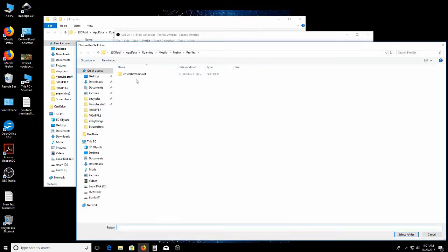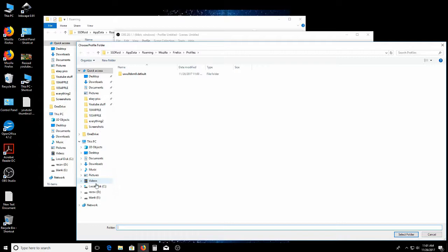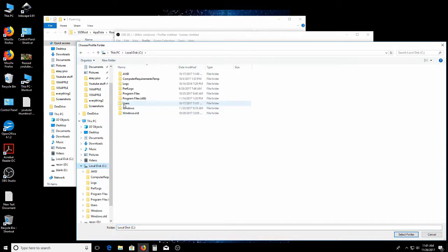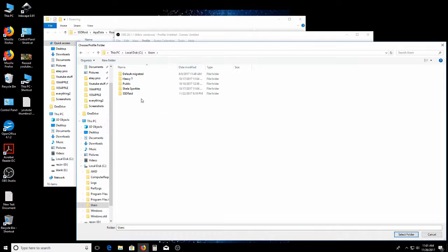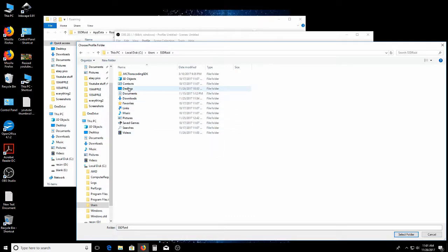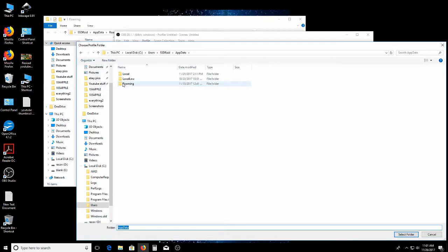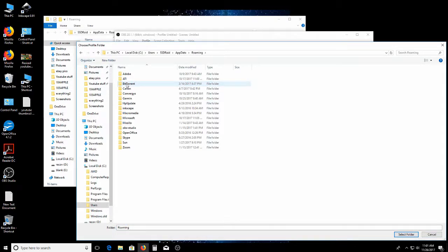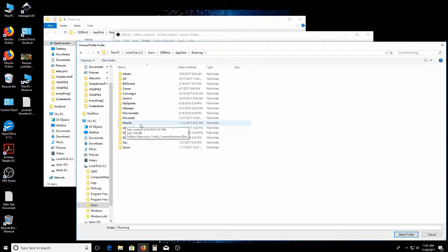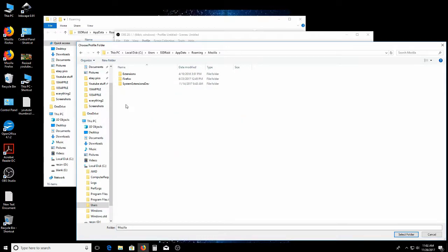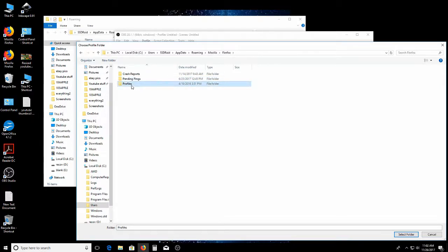I'll show you real quick. You go to your hard drive. Then users. That's me. Then you go type in App Data. Then you go Roaming. And then this will be your Mozilla old that you made. Right here. So you go in there. Firefox. Profiles. And it's this one right here.